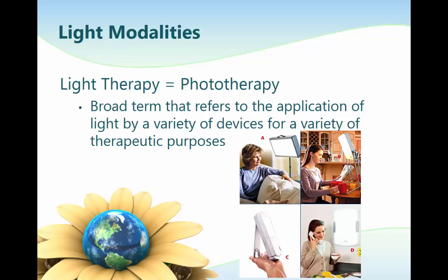Terms and acronyms used to describe light therapy include phototherapy, cold laser, soft laser, low energy laser, low level laser therapy, low energy laser therapy, low intensity laser activated biostimulation, low power laser irradiation, low power laser therapy, low intensity laser, and monochromatic infrared energy. Leaders in the field are calling for the use of terms such as light therapy and phototherapy to reduce this confusion.